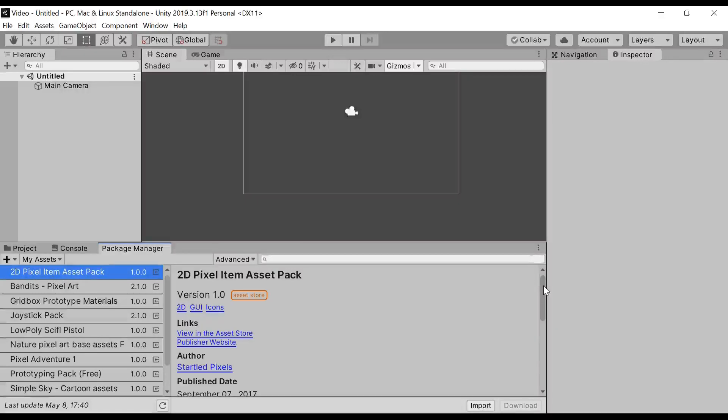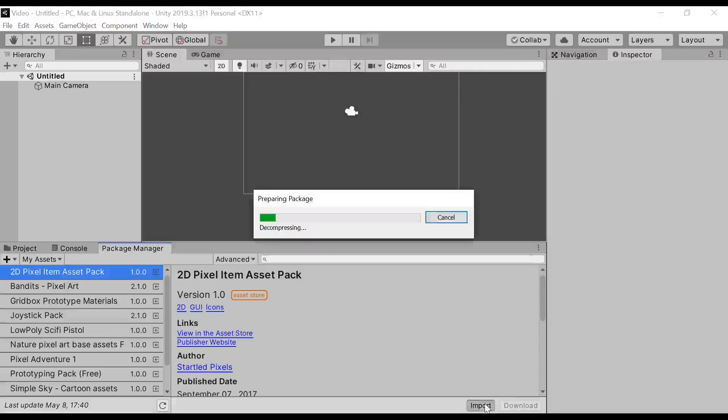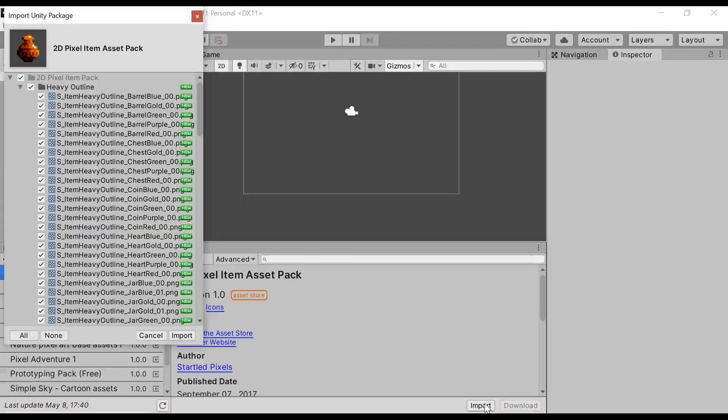Click on Download, and it will download it. I've already downloaded it. After that, click on Import and it will import all the files to your project.